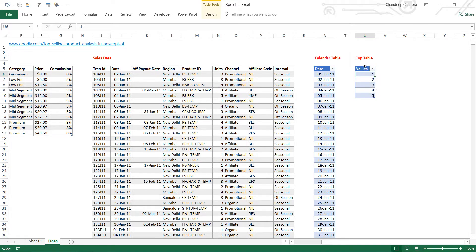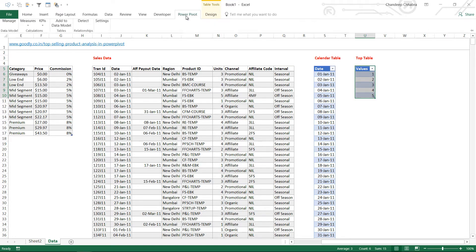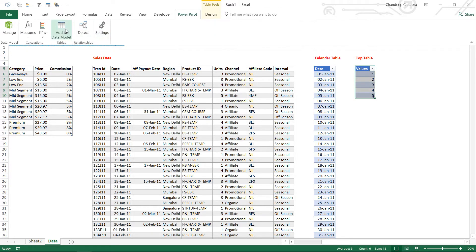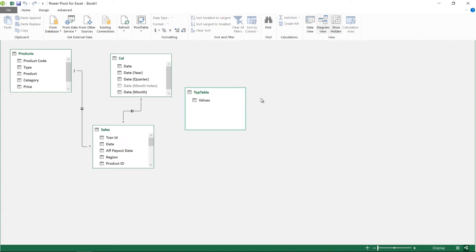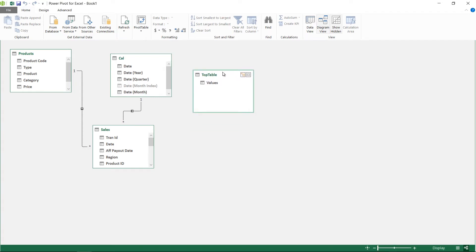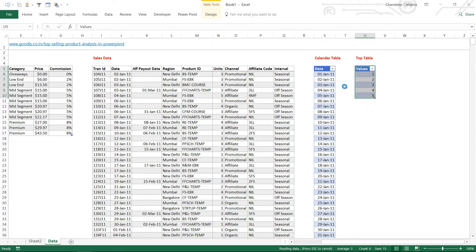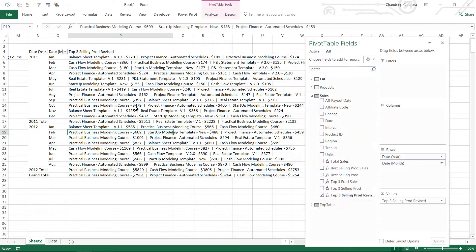So we're going to load this table quickly into power pivot. Power pivot add to data model and the table comes right inside power pivot, top N values. Now in this table I'm going to write a small measure so I'm going back to my excel and in this table I'm going to write a small measure.